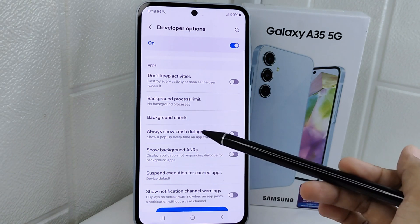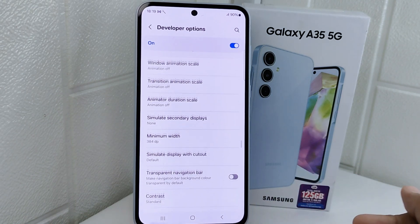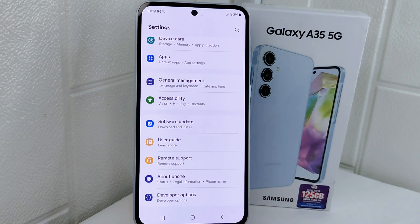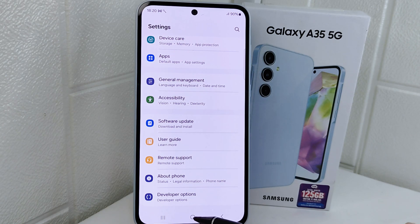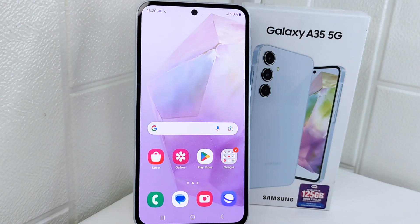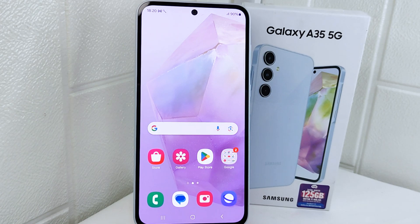That's the tutorial on how to set developer options for gaming on a Samsung 5G device. If you found this video helpful, don't forget to like and subscribe to get other information from this channel. Thank you.